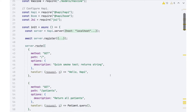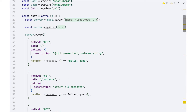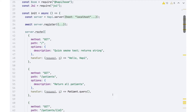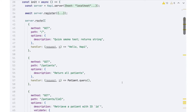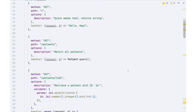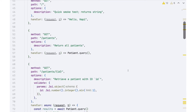A more interesting one is the focus on the patients side of this application. Our GET method against patients is supposed to return all the patients — that's what the description says. More interestingly, there's this route where we are asking for the information about a specific patient — patients slash ID — and there's more information going on in the options section.